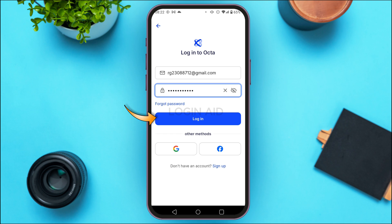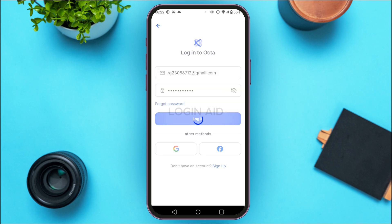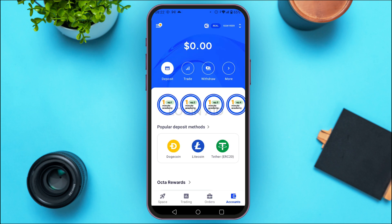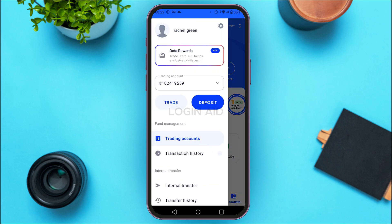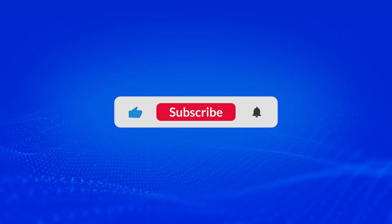After entering your credentials, tap on the Login option on the screen and wait for a while. You'll be logged into your account. That is how you log in to the Octa trading app. I hope you found this video helpful. Thank you for watching — make sure to like, share, and subscribe to our channel.